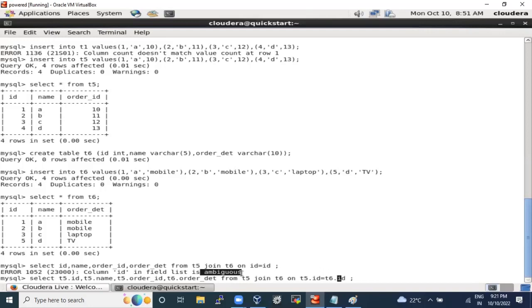This is a very important concept and a widely-asked interview question: what is ambiguity, how does it arise, and how can you solve it? Ambiguity arises when two tables have the same schema column names and you're joining them — the system can't understand where to fetch data from. To solve it: whenever doing a join, always mention table_name.column_name. It's good practice and makes the system more efficient.